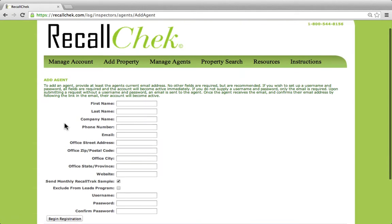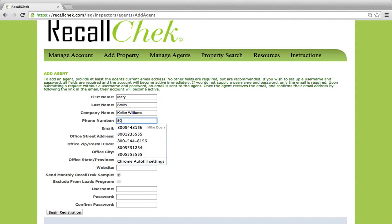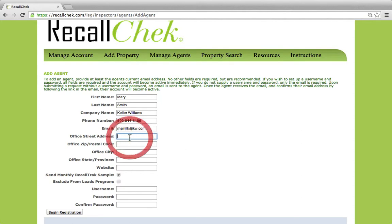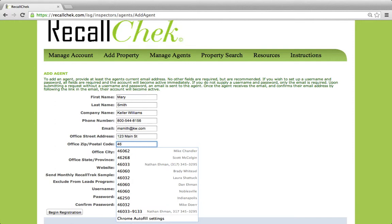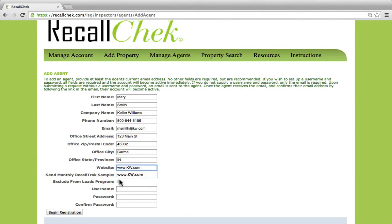Once we add in the agent's account, we can easily put all this information in. The first name is Mary, last name is Smith, company name is Keller Williams, and a phone number for the office or hers. The email address — we'll just say it's msmith@kw.com — and also the office address: 123 Main Street, for example. When we put in the zip code or postal code, it'll pre-fill the city and the state for you, and then also a website, whatever it may be.